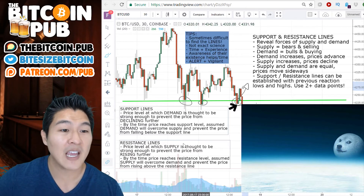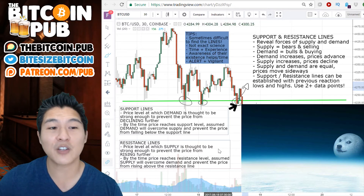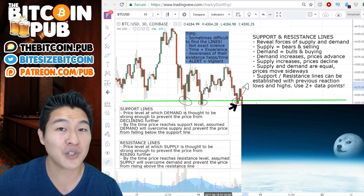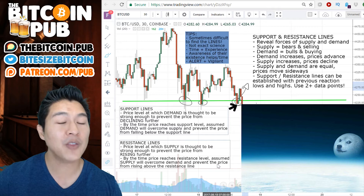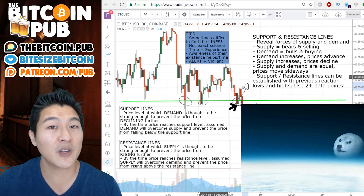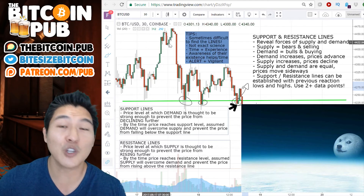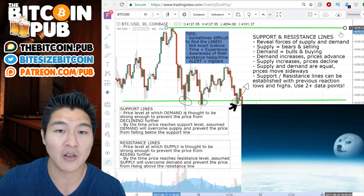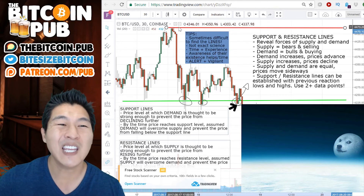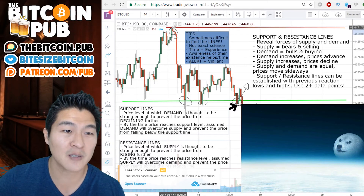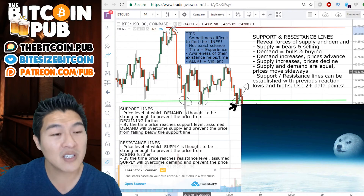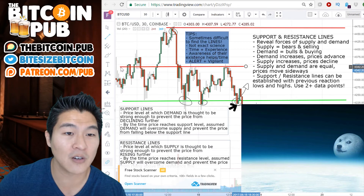Let's talk about resistance lines. A resistance line is a price level at which supply is thought to be strong enough to prevent the price from rising further. By the time the price reaches the resistance level, the logic is that supply will overcome demand and prevent the price from rising above the resistance level. If we are still right here and don't know the future, we have some pretty significant data points to create resistance lines. The first one would be up here — let's make that red to differentiate. This would be an all-time high, so a significant resistance level, even though we only have one data point. You probably see another resistance level potentially right around here.